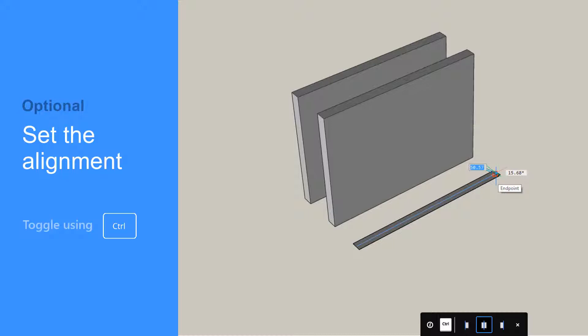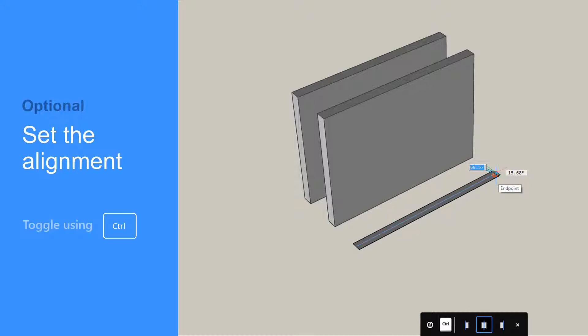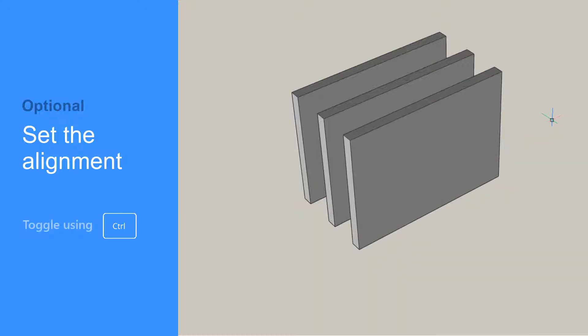The tooltip at the bottom of the screen reminds you to press the Control key to cycle through the wall justification options: left, center, or right.